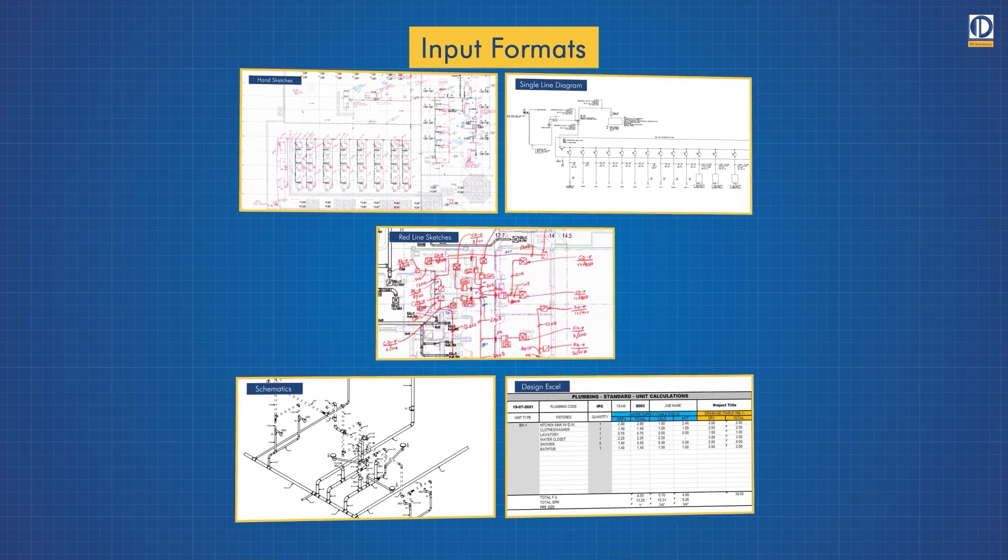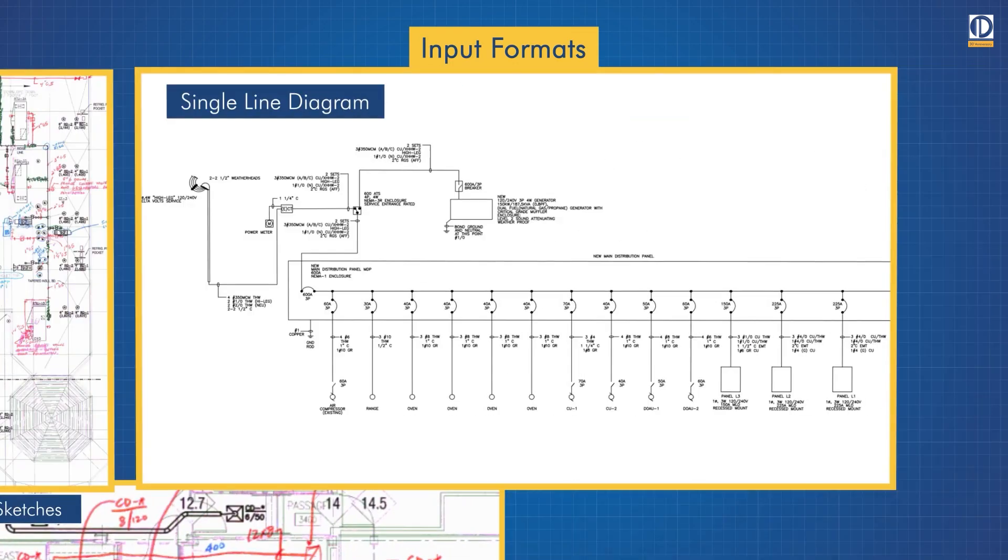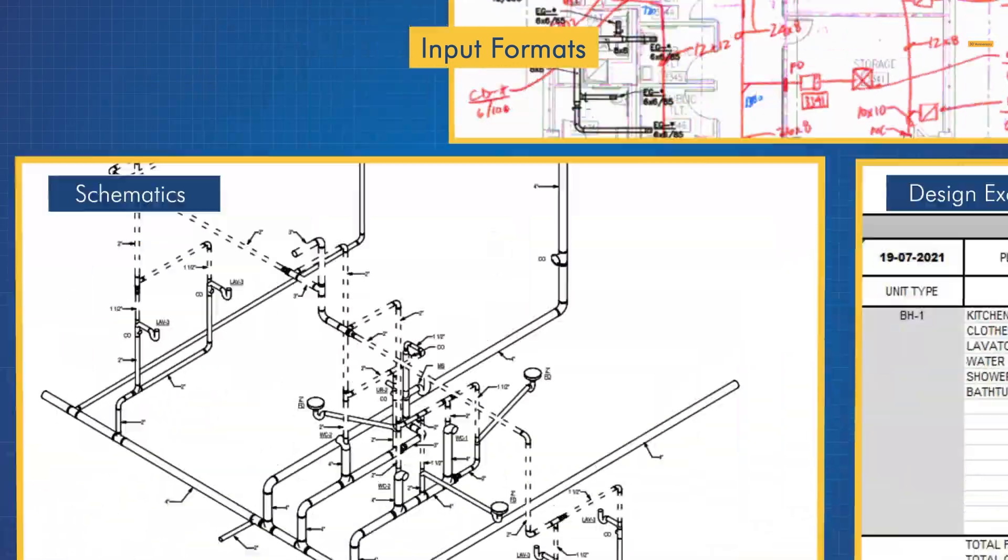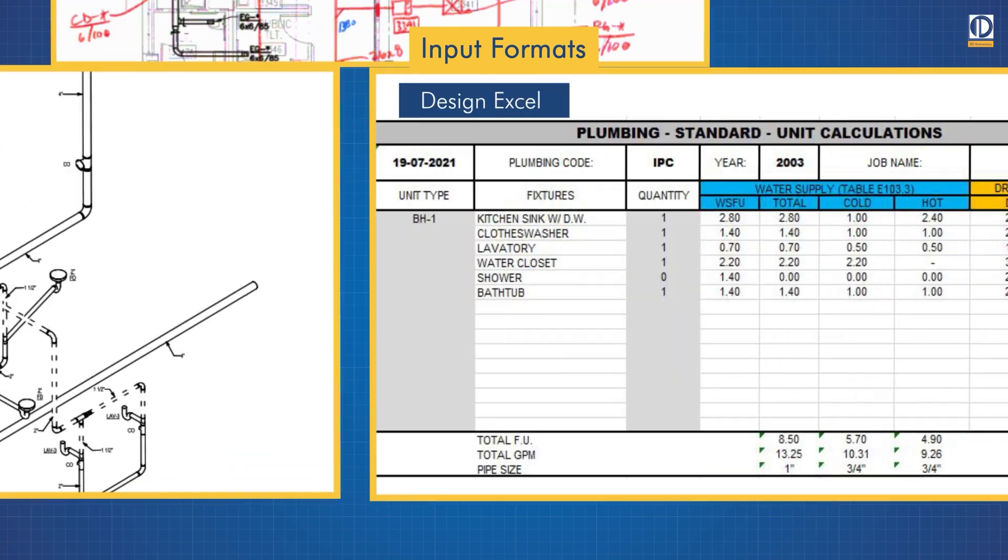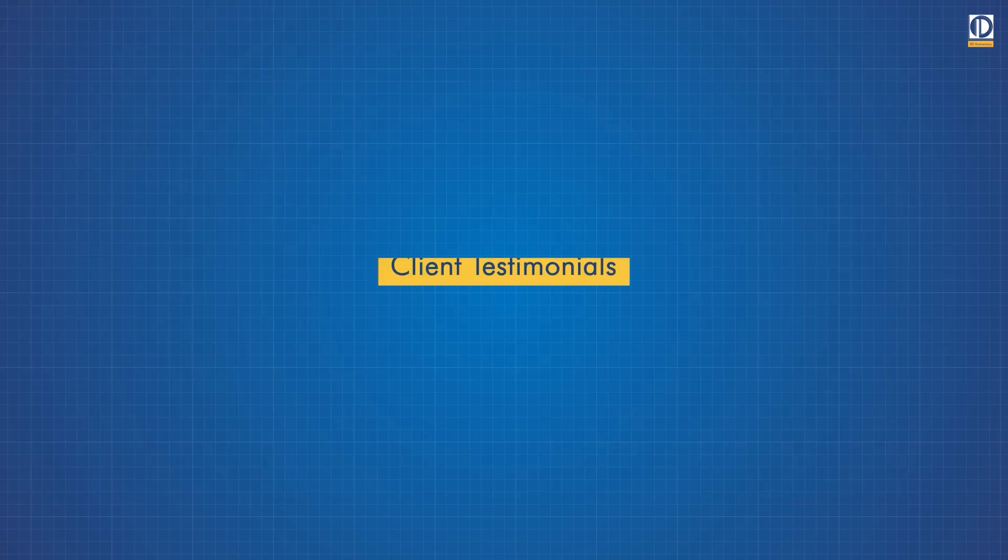Such as hand sketches, single line diagrams, red line sketches, schematics, design excels, and more.